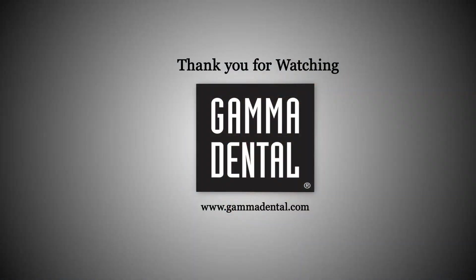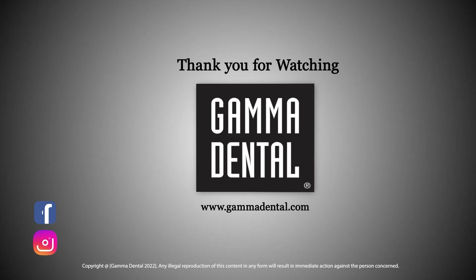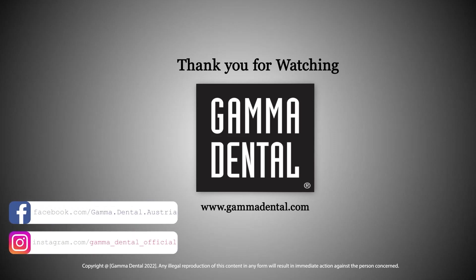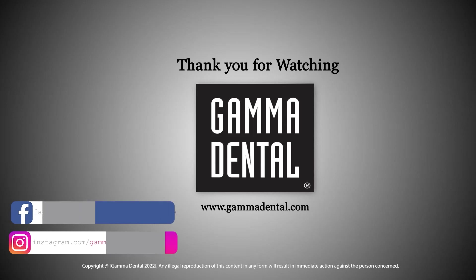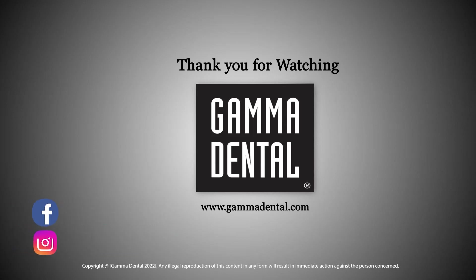This concludes our brief introduction to Cadia's 3D. To learn more about the individual features, please refer to the other upcoming videos of this series. Thank you for watching.